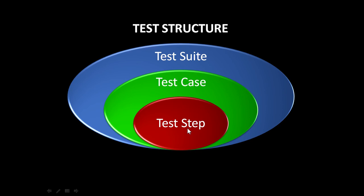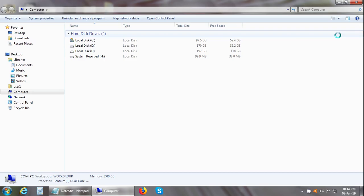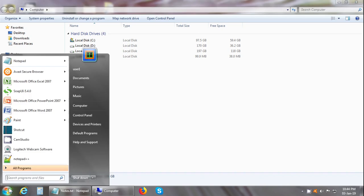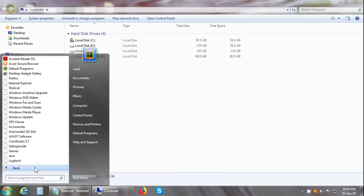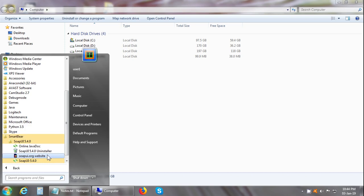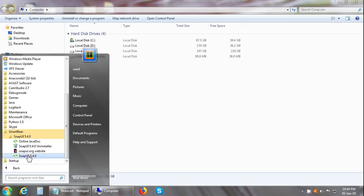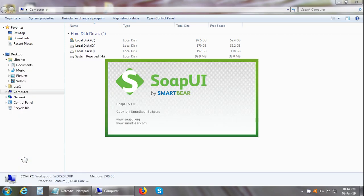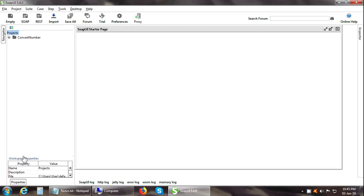Now let us start SoapUI testing. So first we open SoapUI, go to All Programs, Smart Bear, and SoapUI. SoapUI saves a project as a single file in XML format. We can see an example.